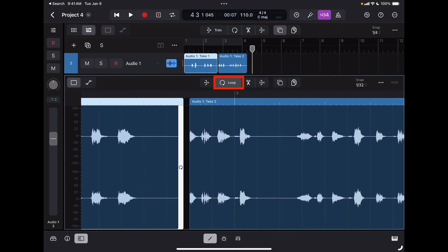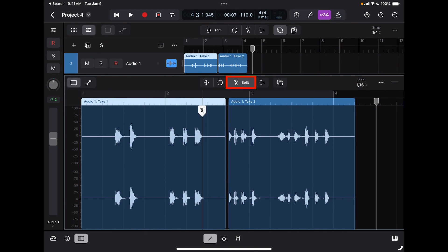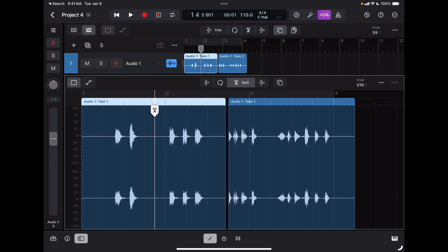Let's say I want to split this region here. I can bring up the split tool, place it where I want to split it, and then simply swipe down to split it. Now I have a brand new region right there.